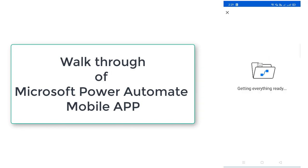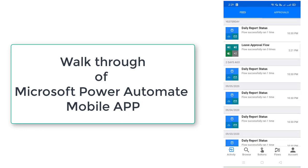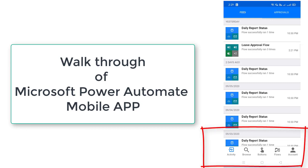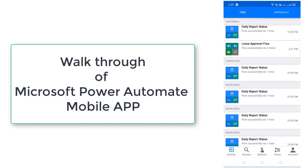It will take some time to get all the flows on your mobile. Now you can see I am having different tabs like Activity, Browse, Buttons, Flows and Account. I will explain you one by one about these tabs.